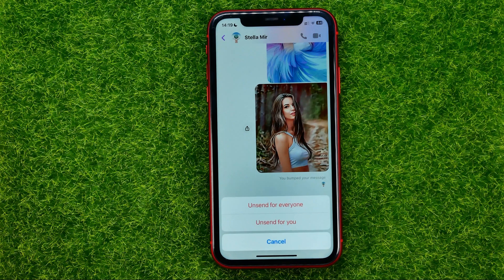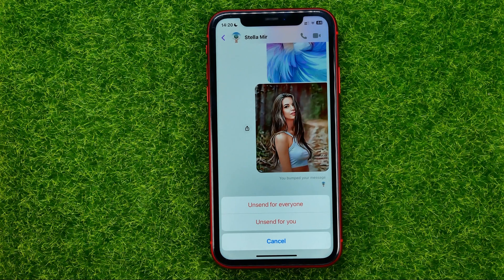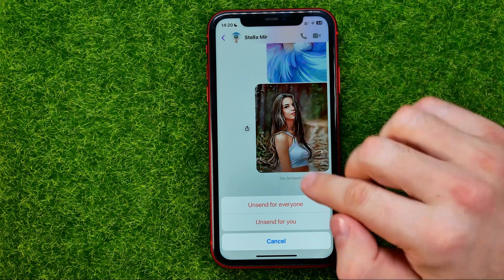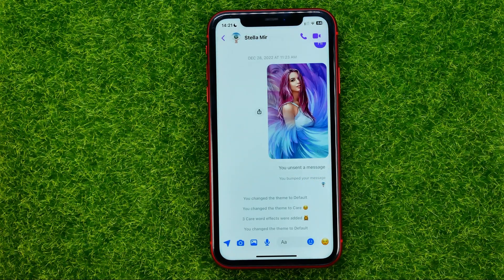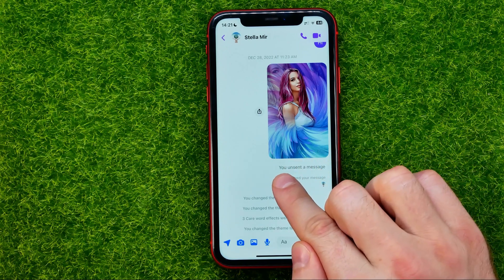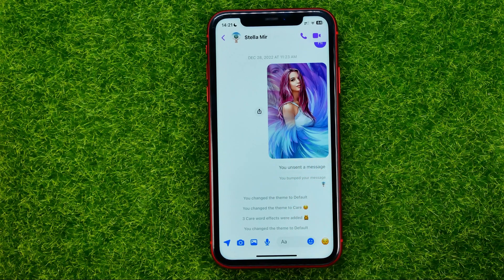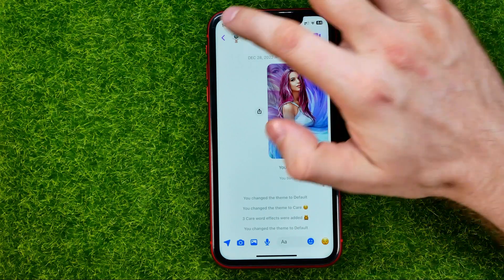Then hit unsend. It will pop up with two options: unsend for everyone, or unsend just for you. If you want to delete the message completely so that no one can see it, choose unsend for everyone. That will remove the message, and it will say you unsent a message.